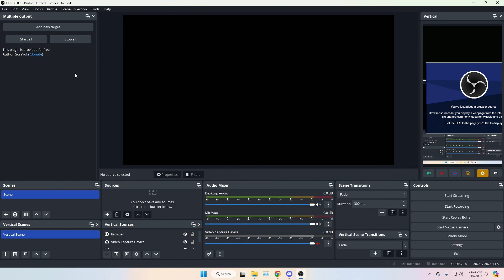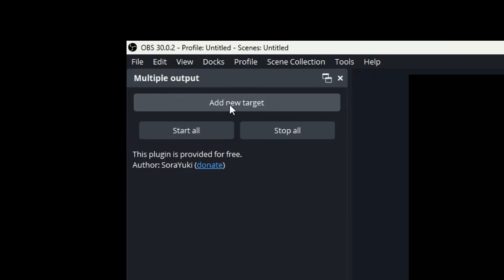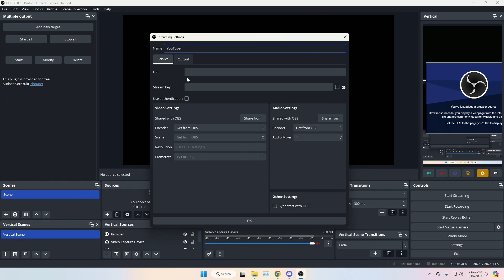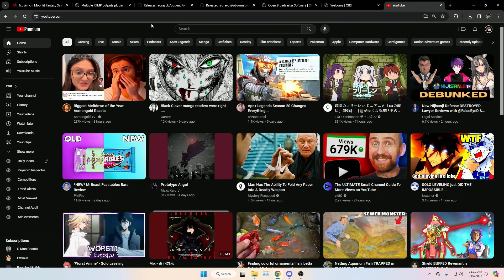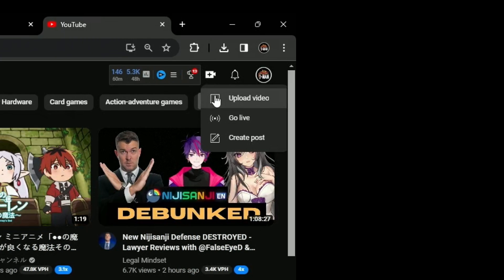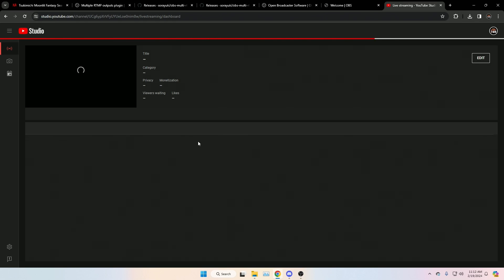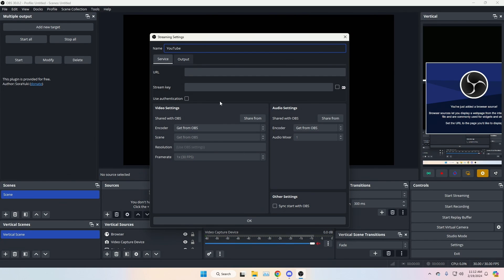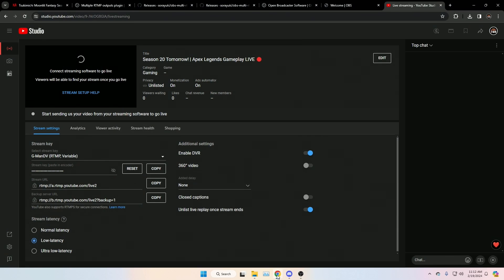For the plugin, they've added platform support for the secondary streams. Click Add a New Target and name it whatever you want — we'll call this YouTube since we want to go live there. Don't mess with the other settings; they'll grab from OBS automatically. Next, go to YouTube and grab your stream URL and stream key. On the YouTube homepage, go to the top right, click the upload icon, and select Go Live.